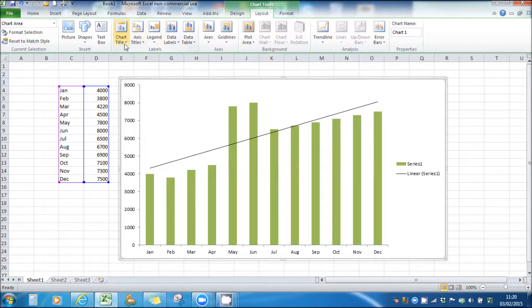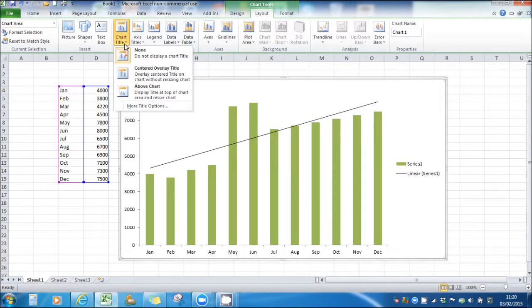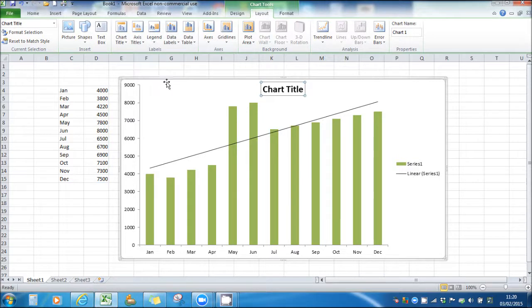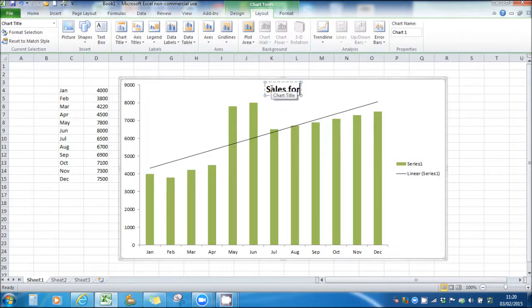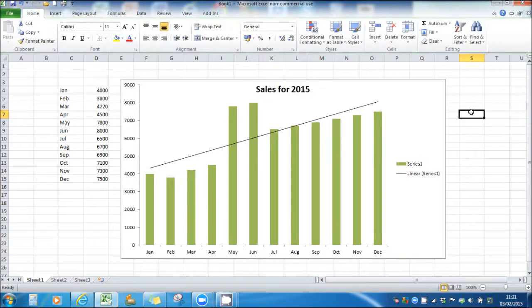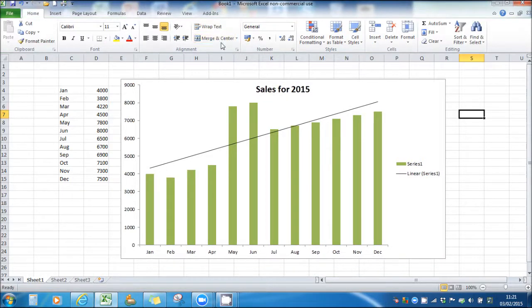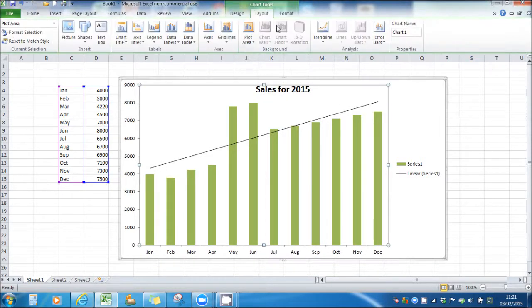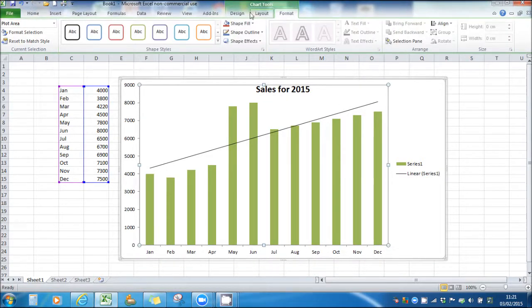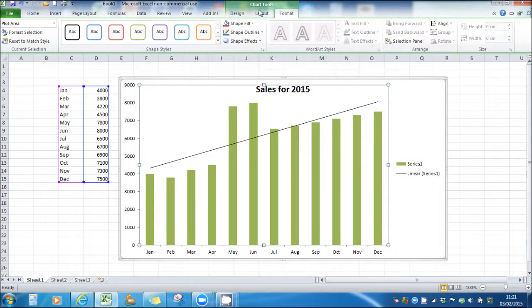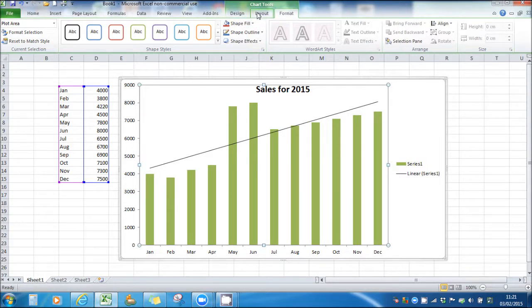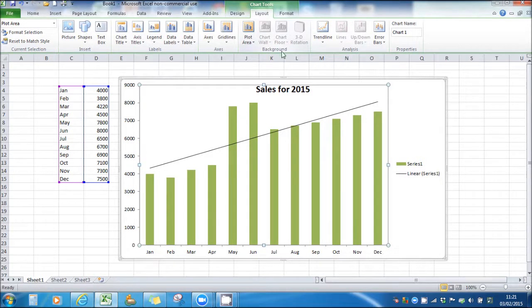You can add a chart title, and there are other options too under these chart tools. Have a look, experiment, see what you can do with the chart and try different things.